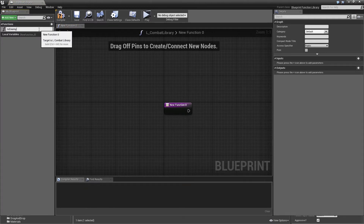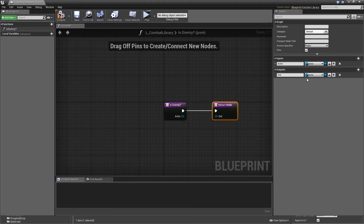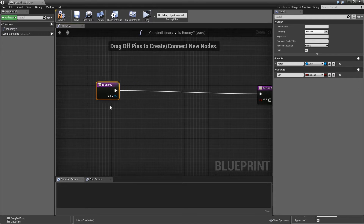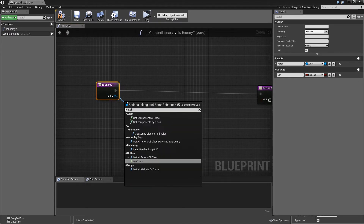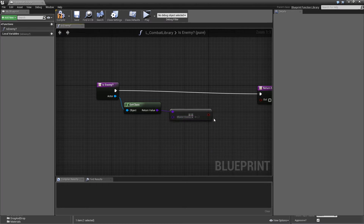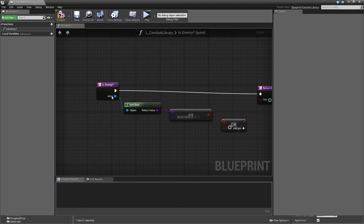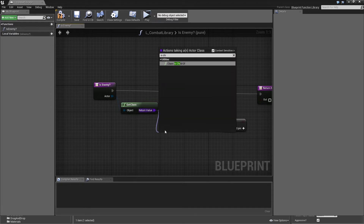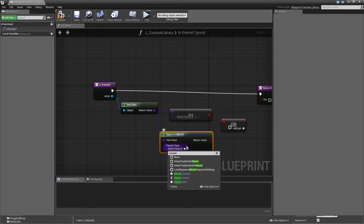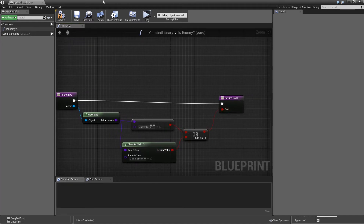In the library we need two functions. The first one will be IsEnemy — make it a pure function with one input: the actor reference to check. The output is a boolean called Out. We get the class of the actor and check whether it equals MasterEnemy or is a child class of MasterEnemy using IsChildOf. Connect the return value to the Or node and the Or to the Out return value, then compile and save.